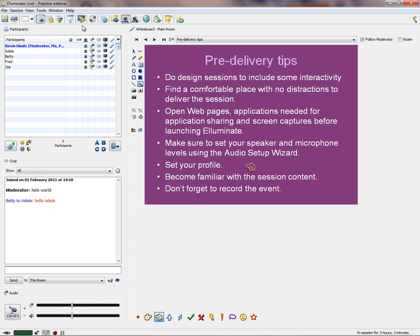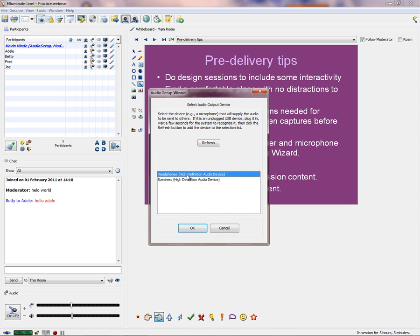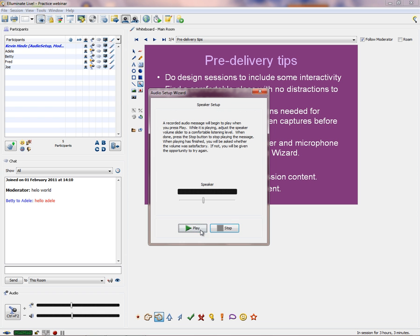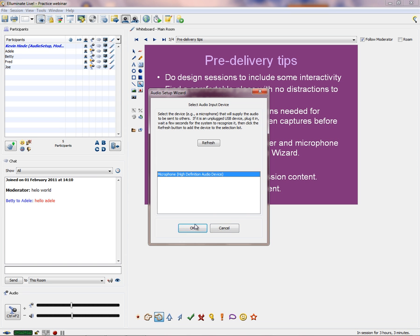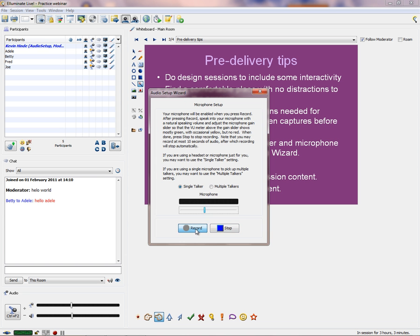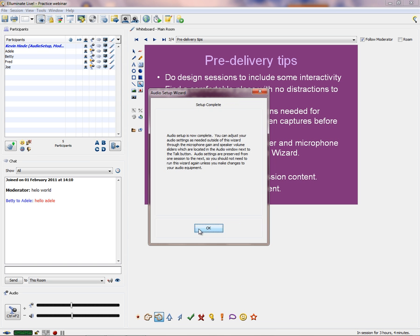Make sure you set your speaker and microphone levels using the audio setup wizard, and set up your profile. You go to Tools, then Audio, then Audio Setup Wizard and click through it. With a microphone you can see the green light recording and play it back. Then go to Tools, Preferences — this gives options to set your profile under 'My Profile', where you put in your information, contact addresses, email, and picture if you want.